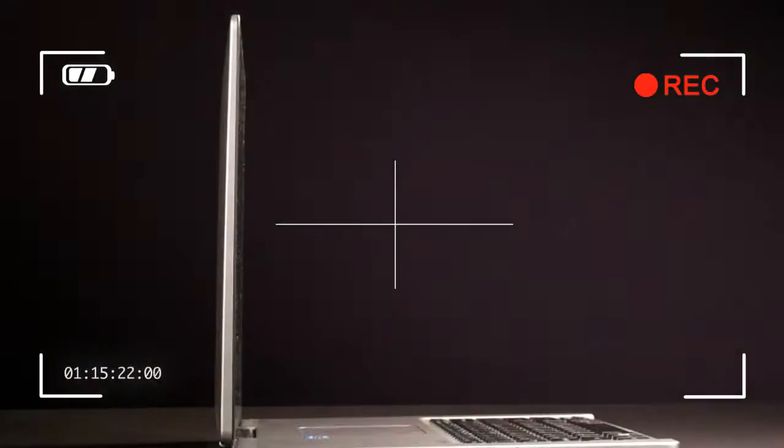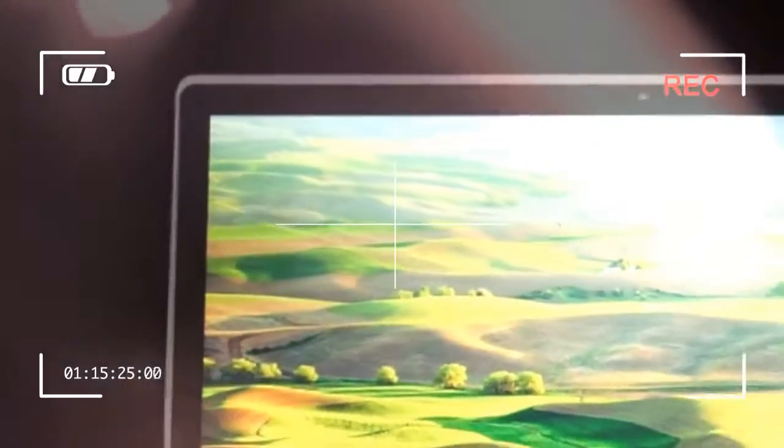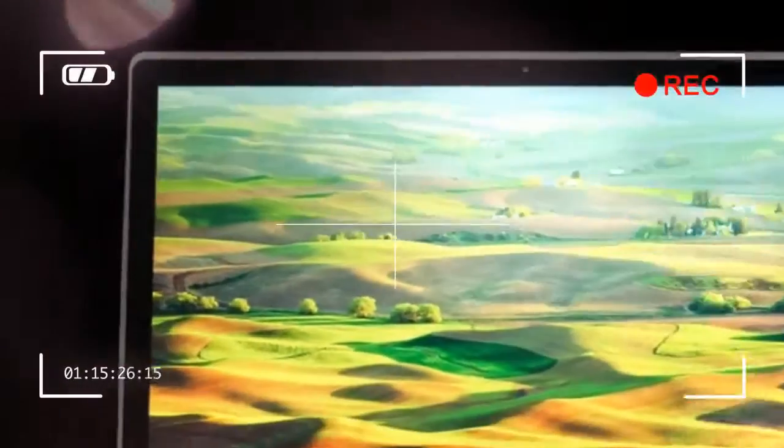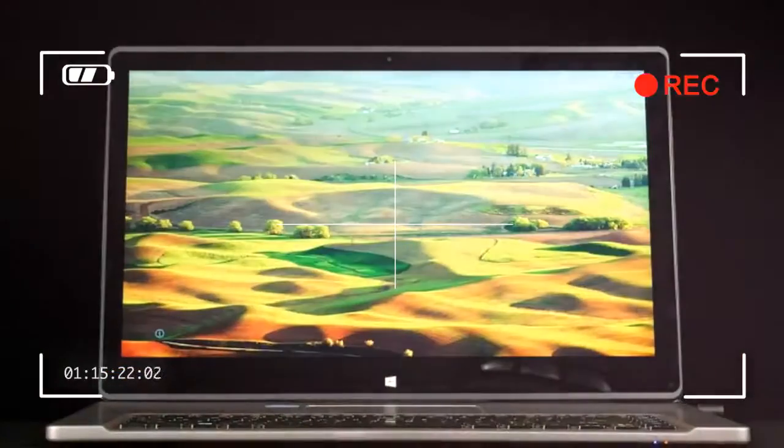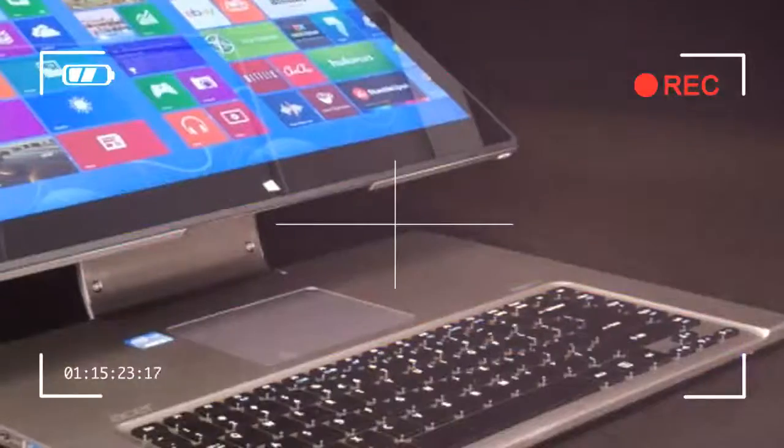So Acer wound the joints tightly and added a grippy coat around the display bezel. Both features keep the screen where the user places it, but also make the display difficult to move. Expect to use two hands when adjusting the hinge.